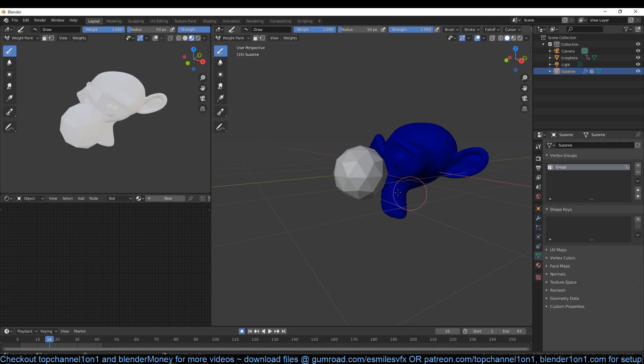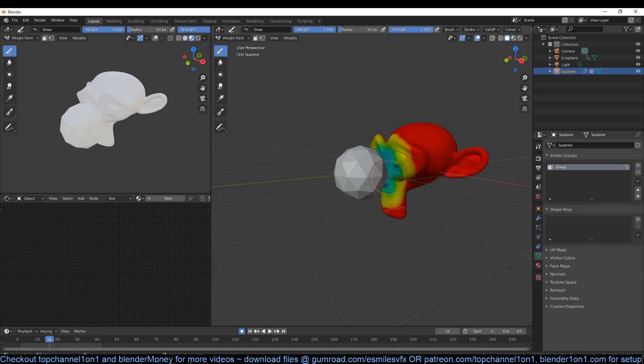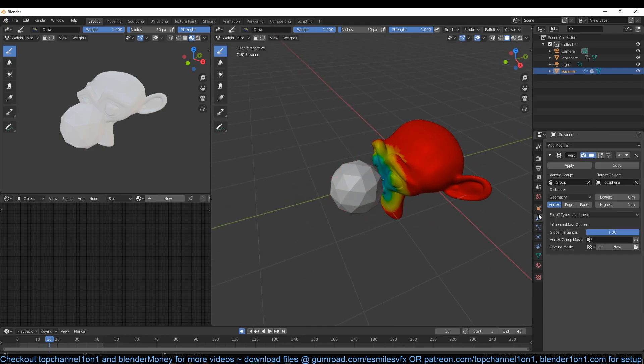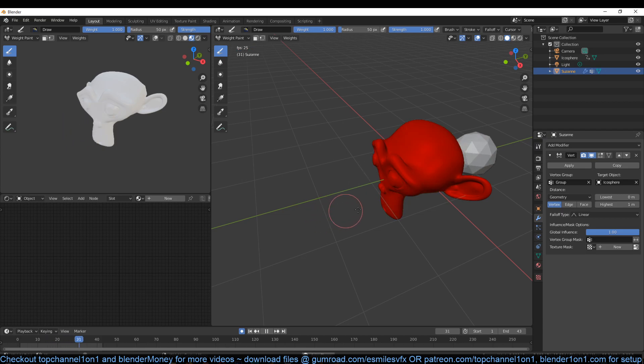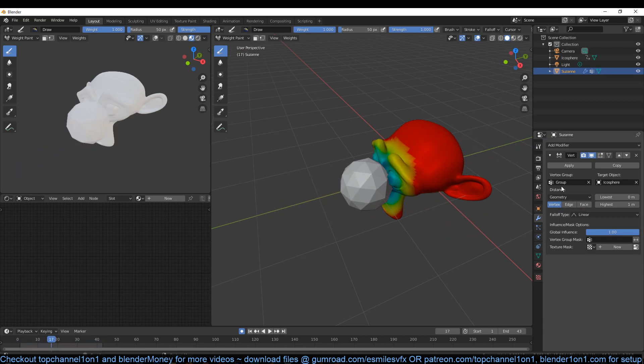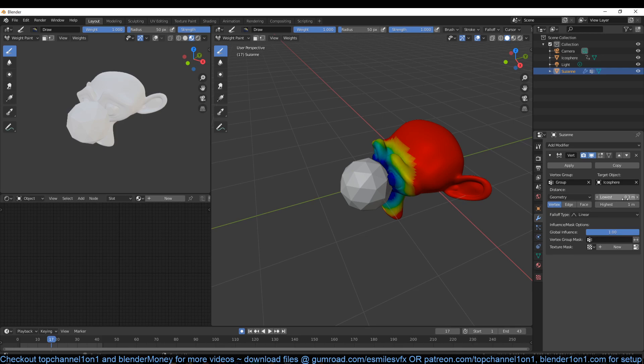I'll also go back to the vertex group and make sure that the weight I've assigned to all the vertices is zero so that the only vertex paint that is assigned is from this object. Now if we play you can see how it's happening and now we can control the amount by just playing around with this here.